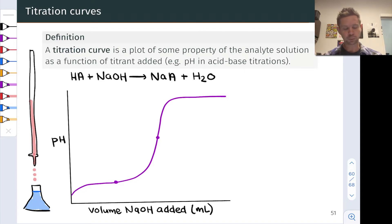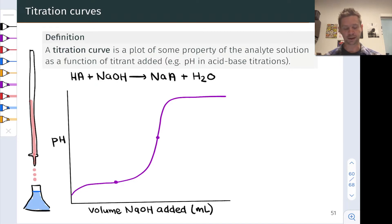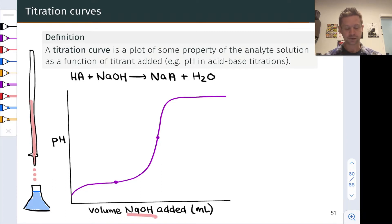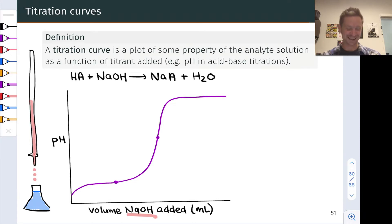For example, we might take an acid HA as our analyte and add to it the titrant, a solution of NaOH. This produces sodium A- and H2O as the products. And we can follow the pH of this mixture of HA and A- and water and hydronium and hydroxide as a function of the volume of NaOH titrant added.